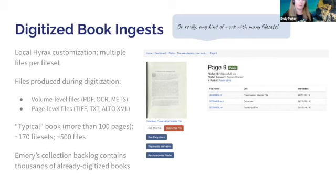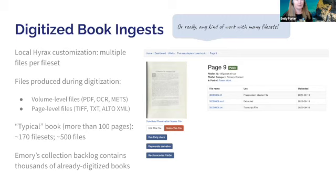On the right side of the screen, I'm showing an example of what our file set page looks like in our application for a book object. You can see the TIFF file is stored as the preservation main file, then we have the Alto XML file for OCR data, and then the plain text as well. A typical book object averages out to about 170 file sets and approximately 500 files, with those multiple files per file set.